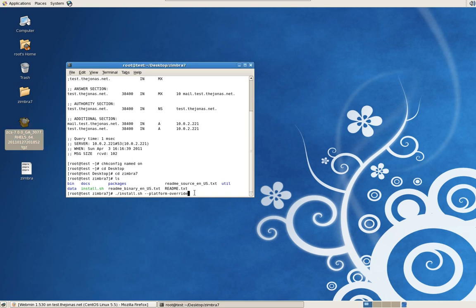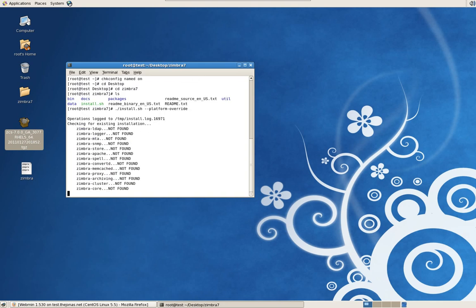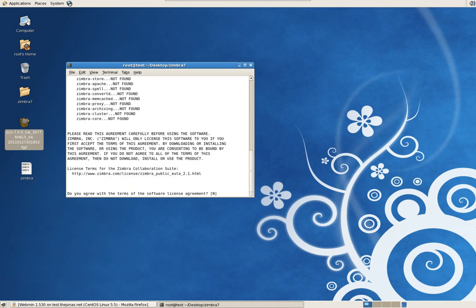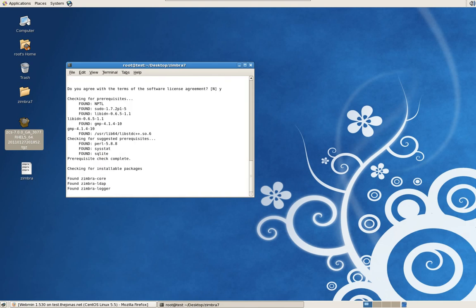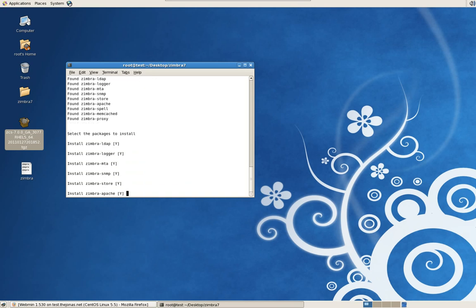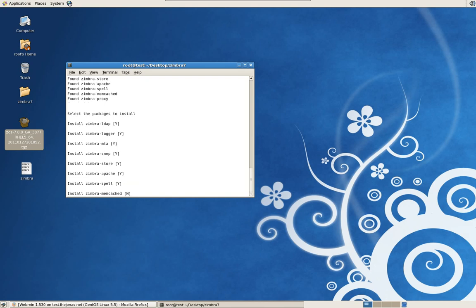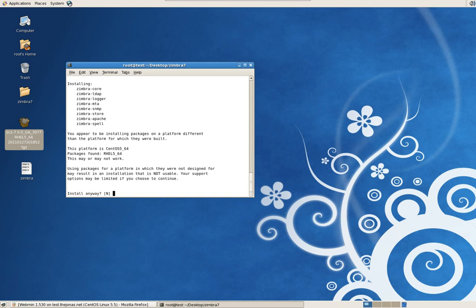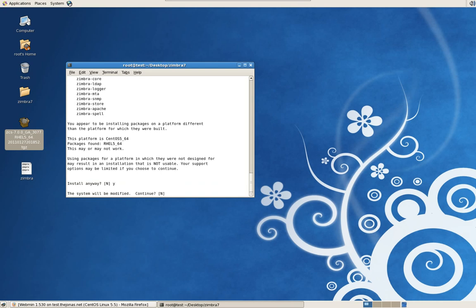They don't have a package for CentOS on the website, they have one for Red Hat. Since CentOS is based on Red Hat we can use that package — we just have to let it know by doing the platform override command. Press enter, agree to the terms of the software license, and for the package selection I normally choose yes to the defaults and the last two will be no, because this is a standalone installation. It will notify you this is a Red Hat package, just say yes.